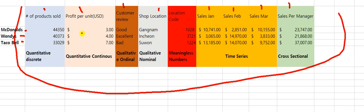For example, I have 'number of products' — this is quantitative discrete. Why? Because I'm talking about how many units of hamburgers or tacos. I cannot break this number. I cannot say I sold three quarters of a hamburger — I sold one, or two, or three, or forty-four thousand. I cannot break it. That's why it's quantitative discrete.